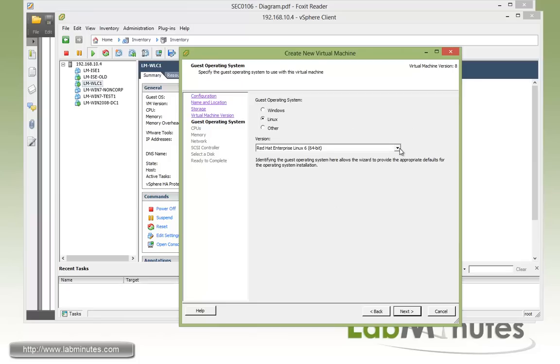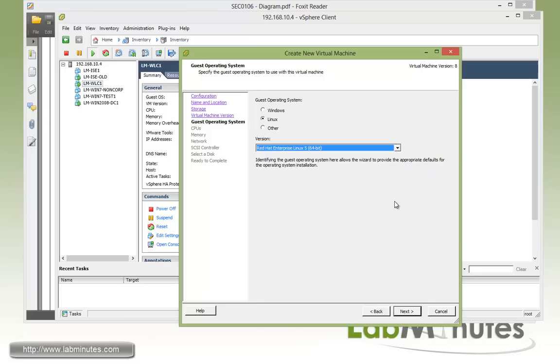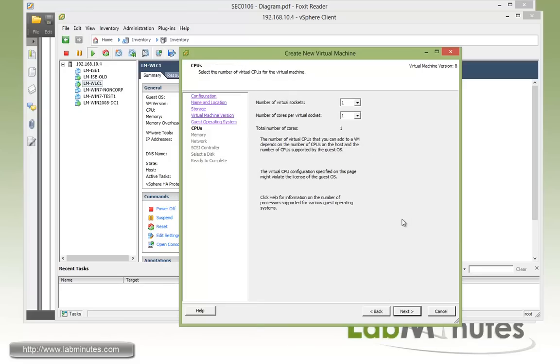Here this is where you have to select a Red Hat Enterprise Linux 5 with the 64-bit because ISE 1.2 now runs 64-bit operating system. Then we'll click next.